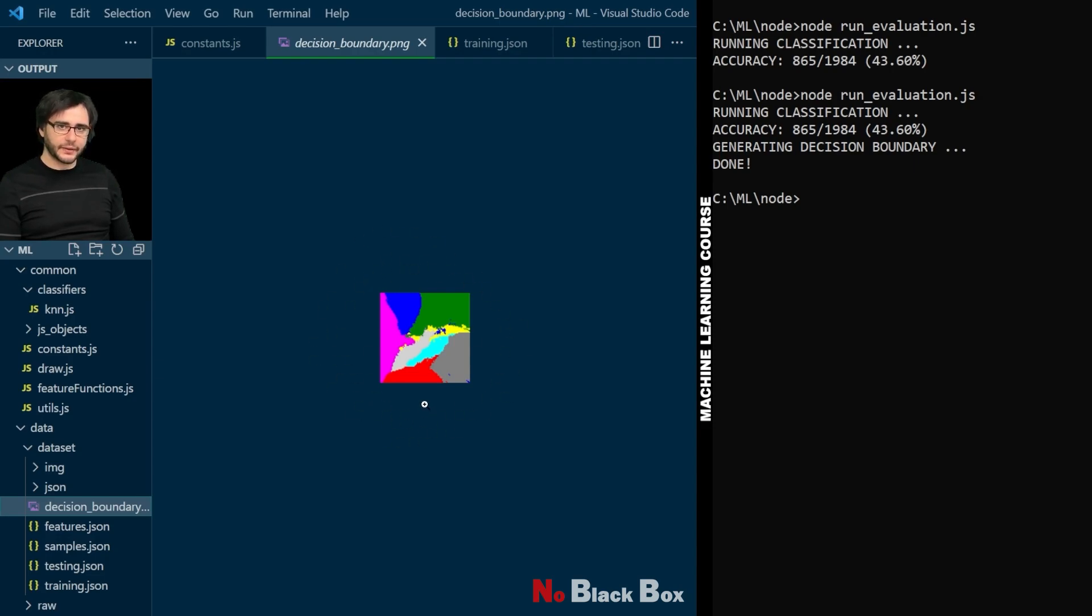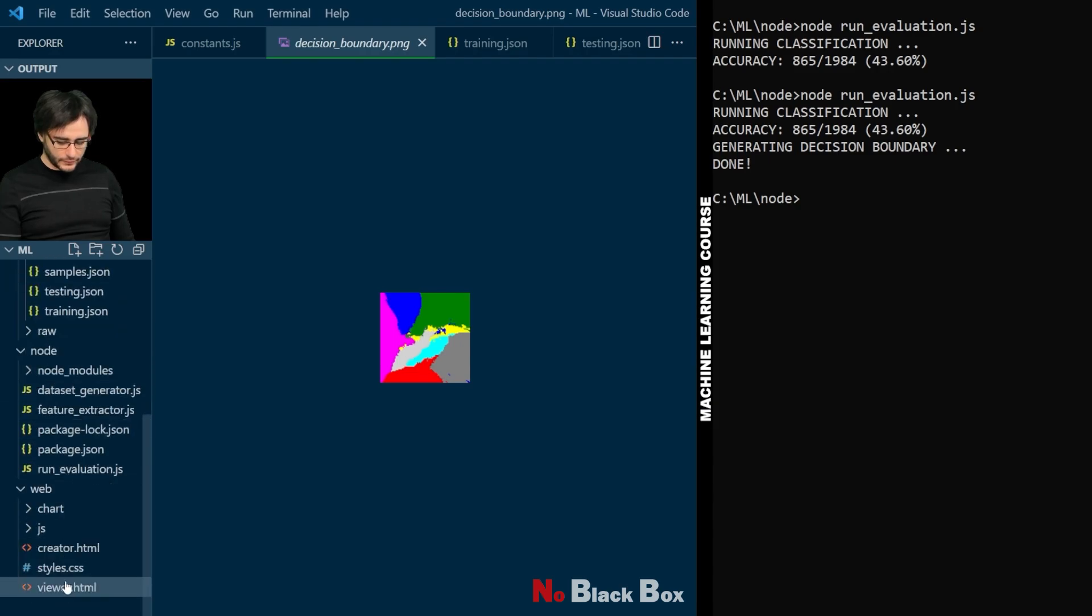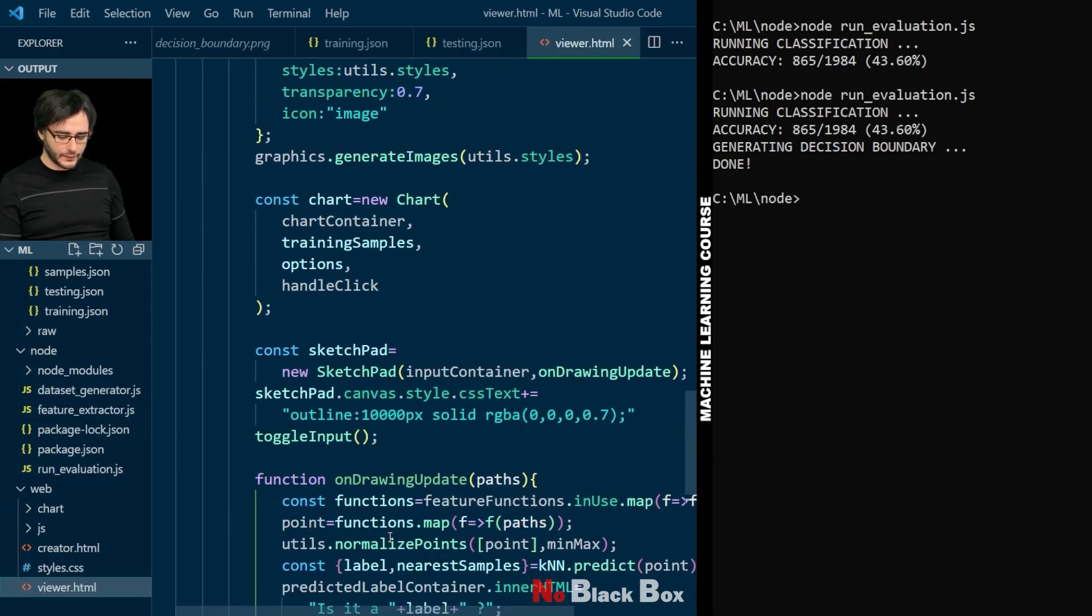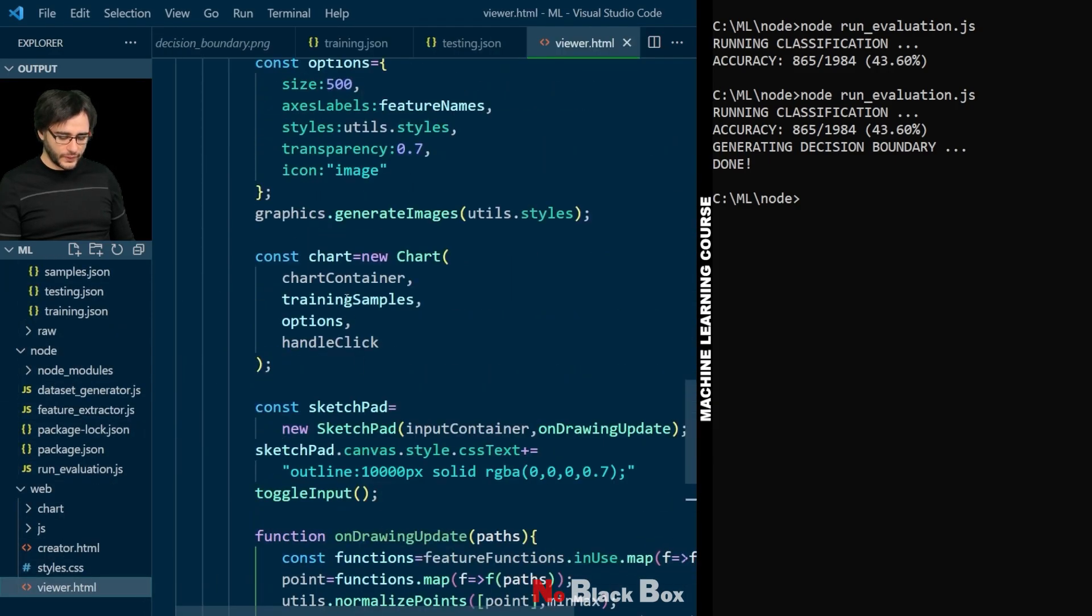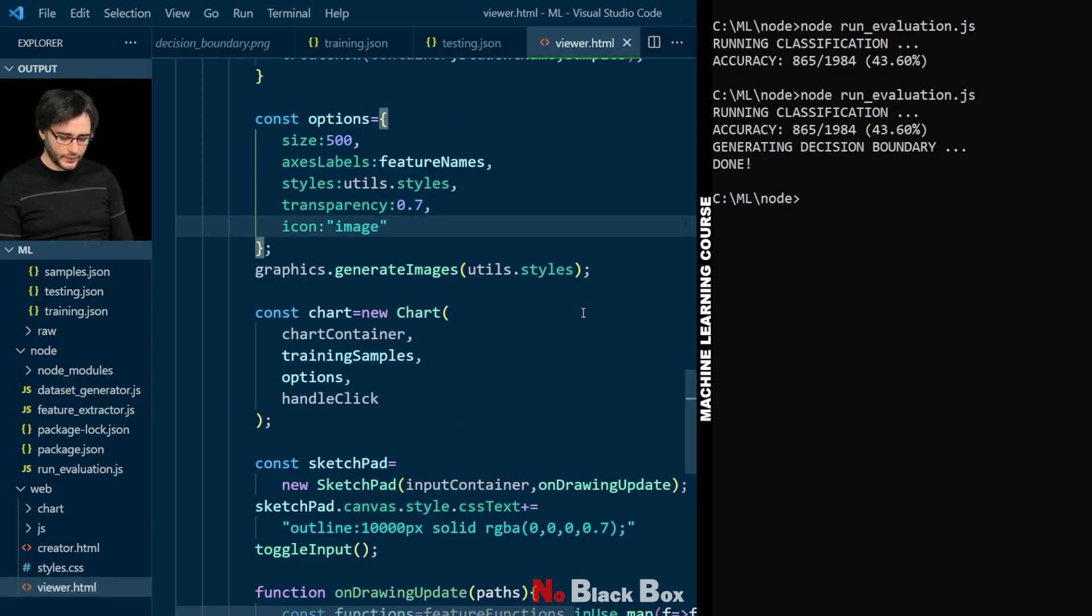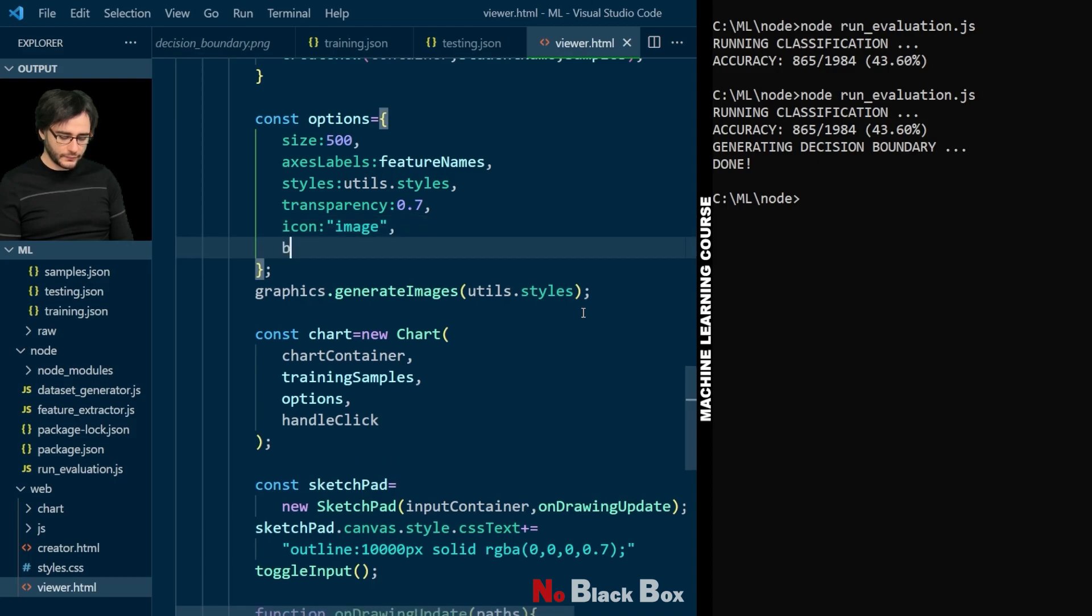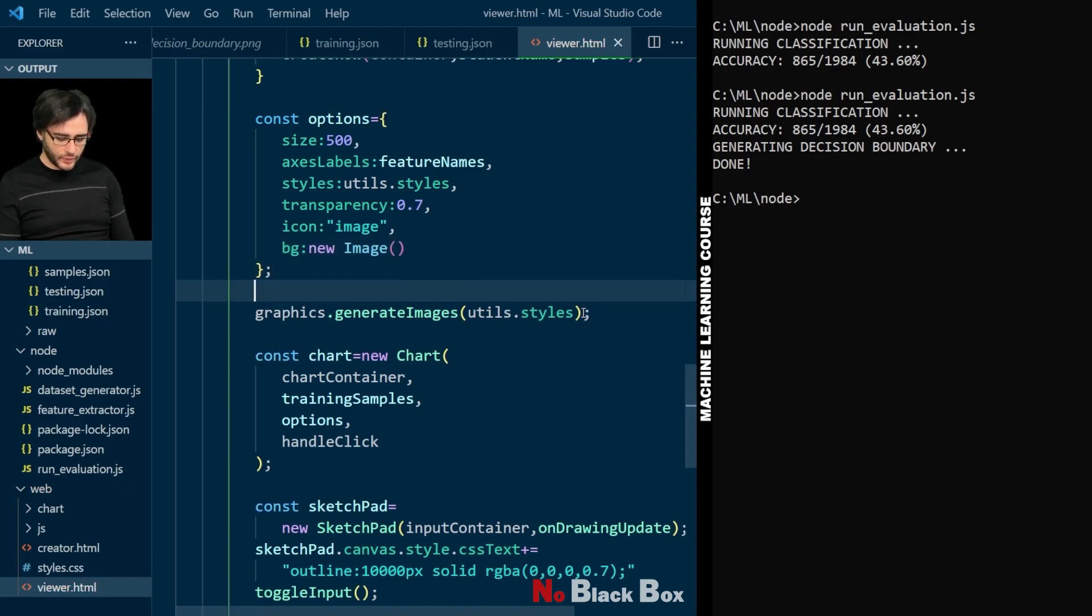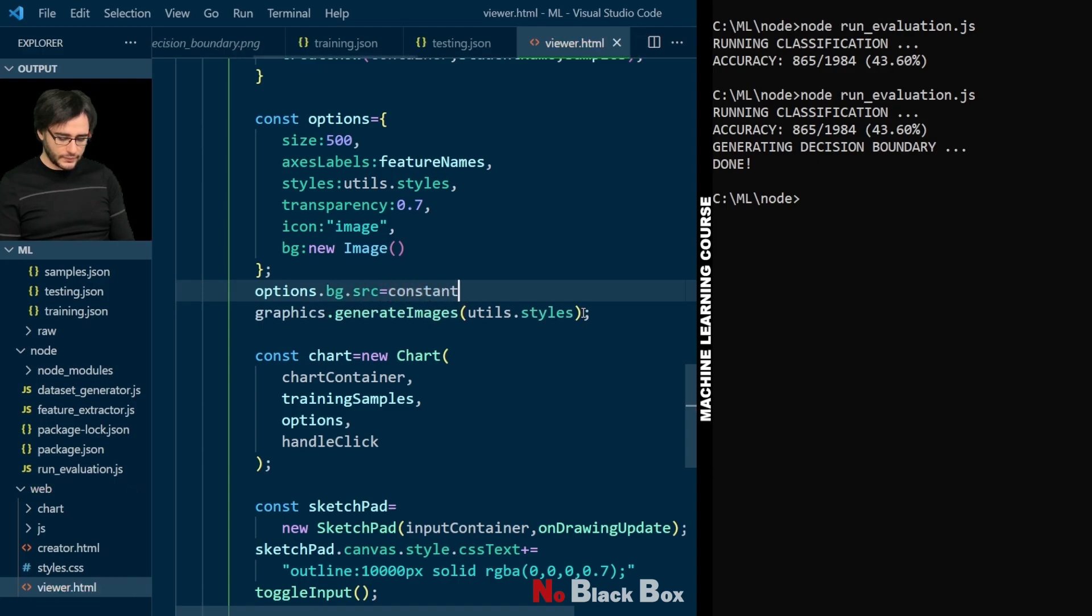We now set this image as the background of our chart. We go to viewer HTML where we define our chart options here. And let's implement a new option which will be for the background, BG. It will be a new image and I'm going to set its source to be that of the decision boundary plot.